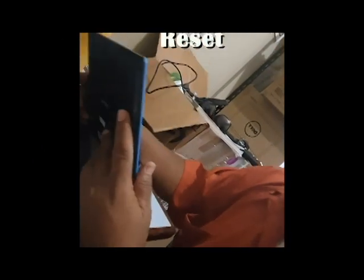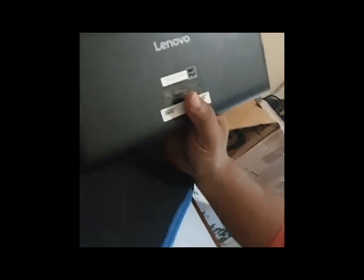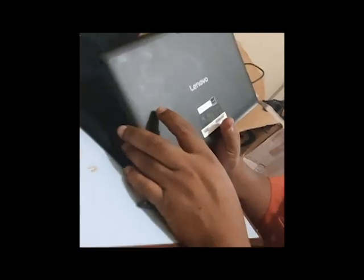All right, so today what we want to do is show you how to factory reset this Lenovo. It's one of the models that is at the back, one of those Lenovo TBX10 3F tablets, and the plan basically wants to factory reset it.